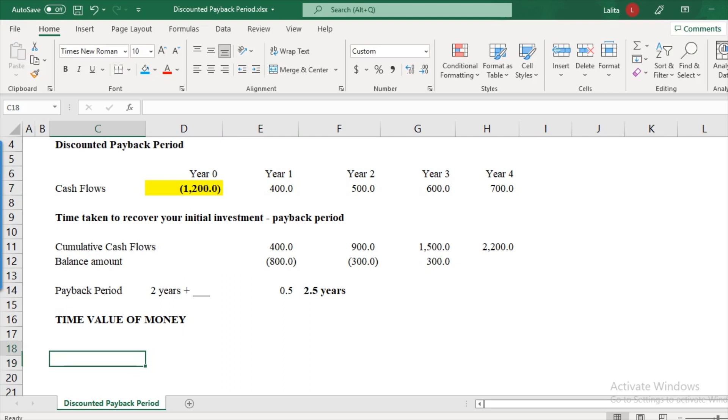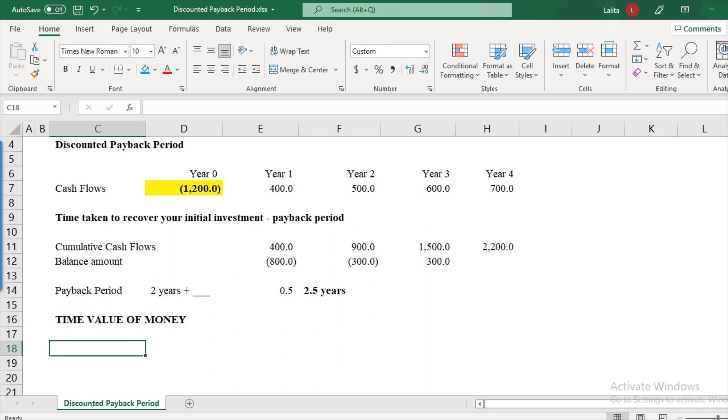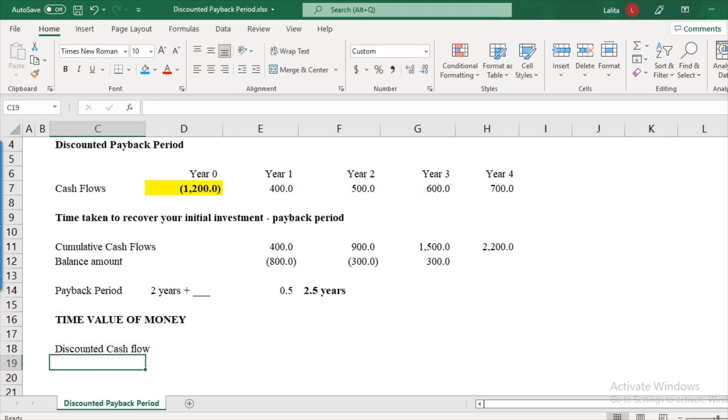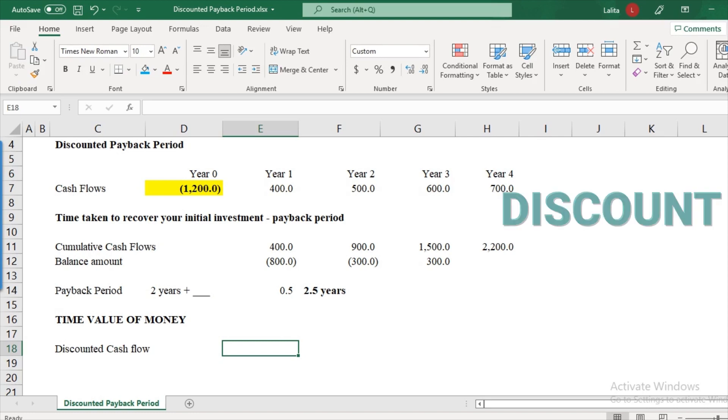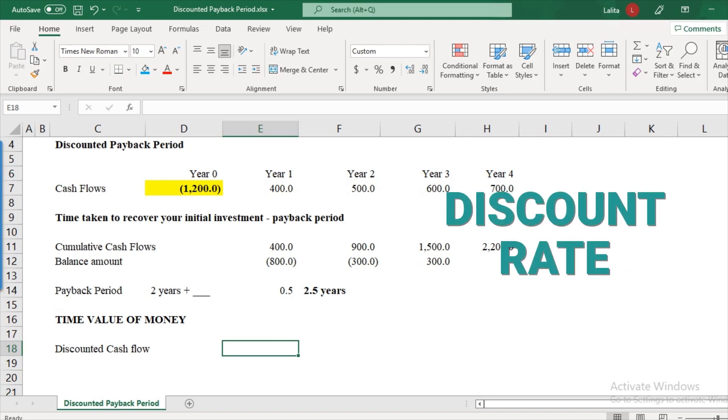So we are saying that instead of $400, let's take a discounted cash flow instead of cash flows and that would give us a better picture of how much is our payback period. So what is the value of $400 which we get after year one? What's its value today? It will be the present value of $400. But in order to calculate the present value, what else do you need? You need the discount rate.